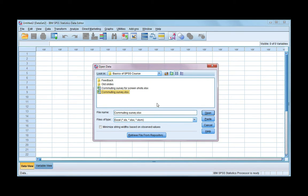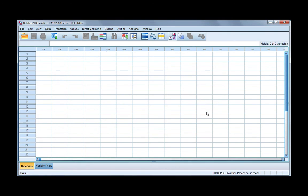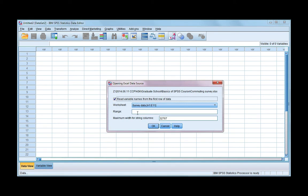Here's my commuting survey dot xlsx. And you can see here that you can import XLS files as well. So that's good if you're downloading data from the internet, as a lot of files are still in XLS format. Go ahead and click open.